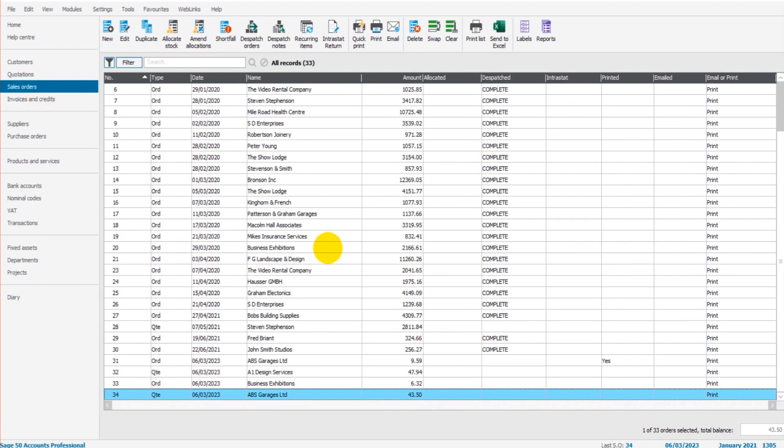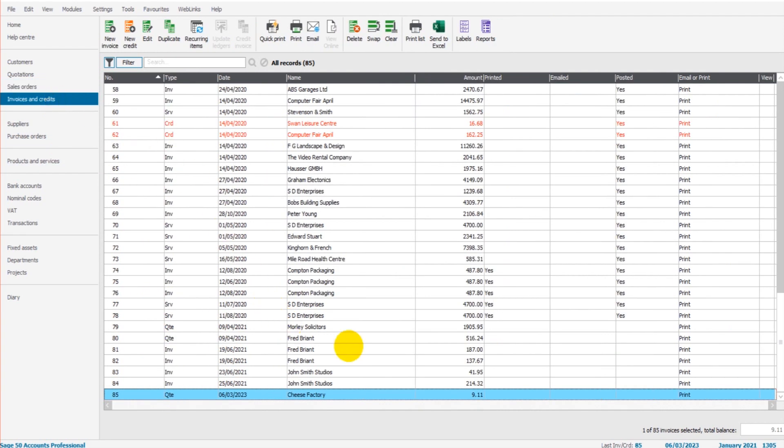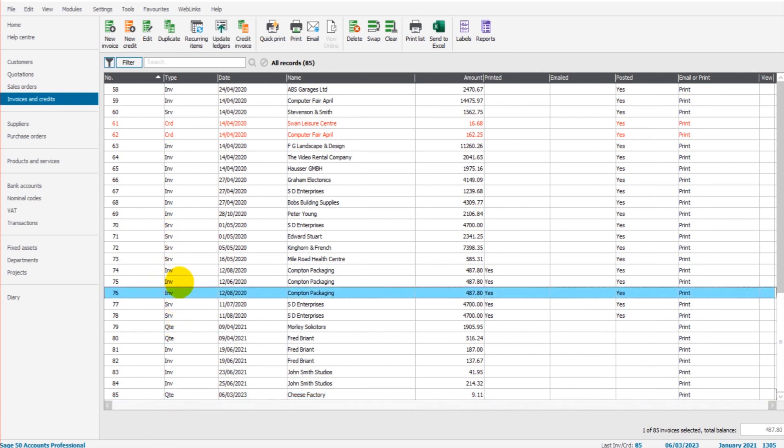You can see in sales orders, though, that it's showing as QTE, quote. It's not actually showing as an order. The same thing would happen if we had a quote appear in invoices and credits. It will show as QTE, quote, not an actual invoice.